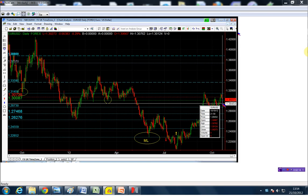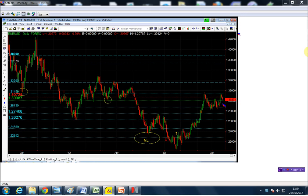We made a low of 1.3012. So my significant point is 1.3008. I will only sell it below 1.3008 — that is my selling point.